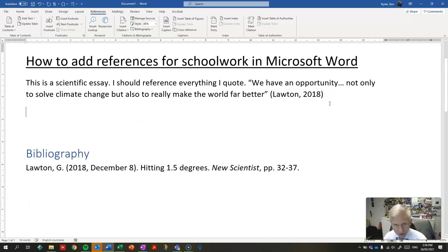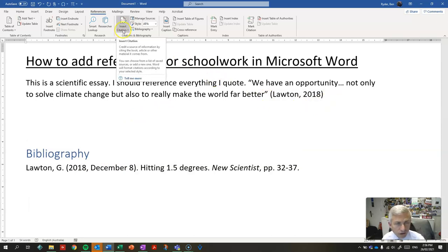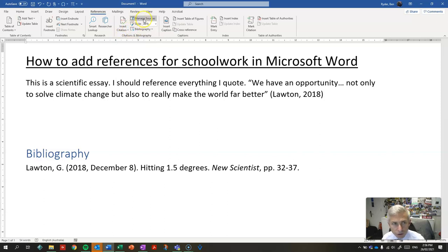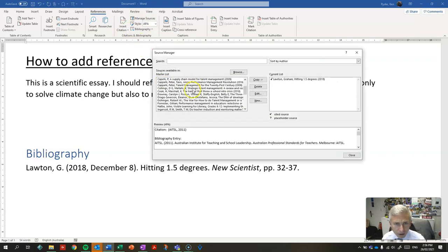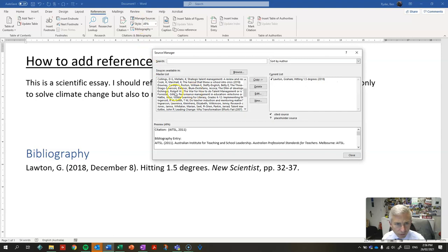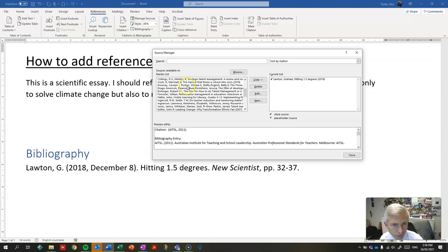If you use multiple sources in different documents, you can manage the sources here and you can insert references that you've used in other essays. So, for example,